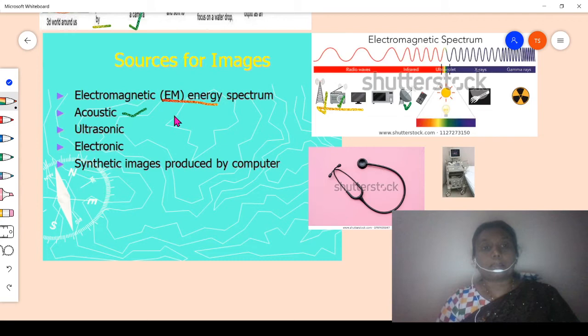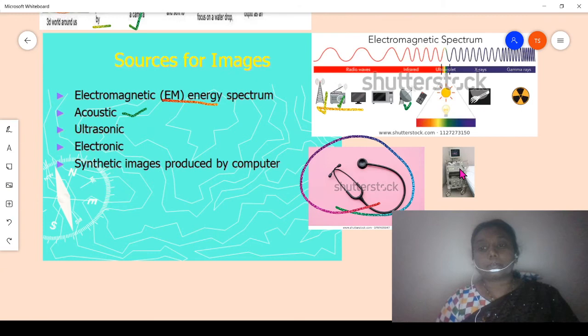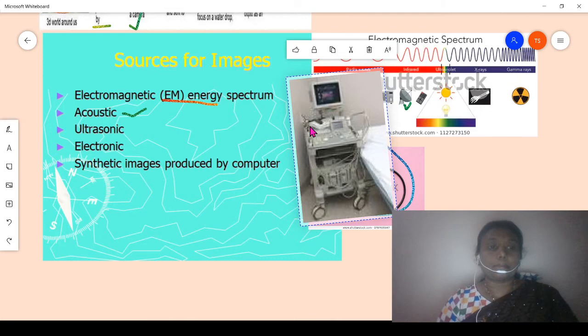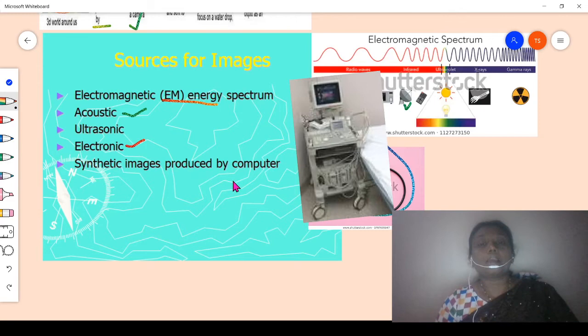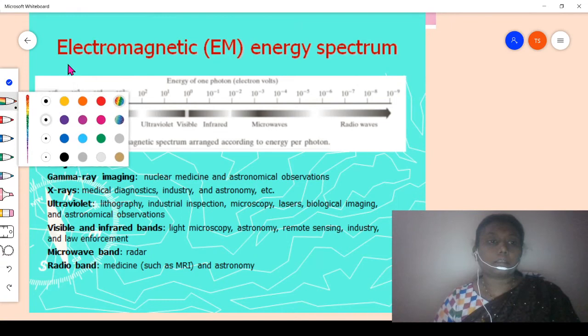Electromagnetic spectrum capturing devices include antennas, radios, monitors, and dish antennas. These capture images using electromagnetic energy. Another source is acoustic — for example, the stethoscope is a well-known acoustic source. Next is ultrasonic — the devices seen in hospitals. Electronic sources include cameras and synthetic images produced by computers.